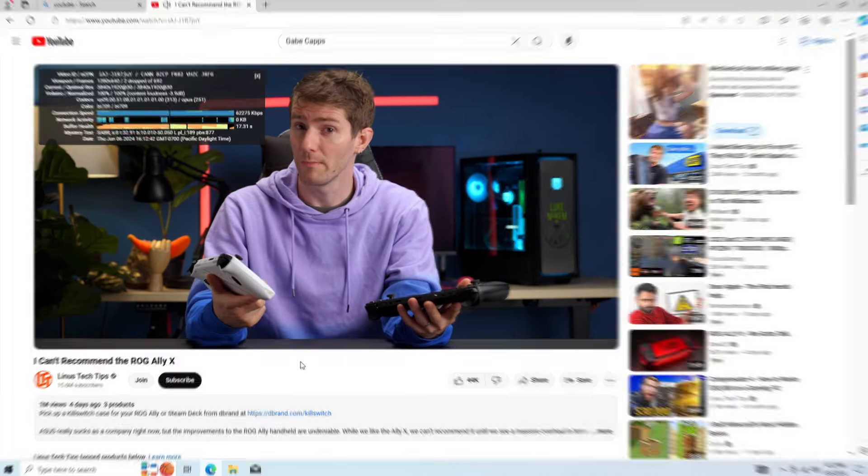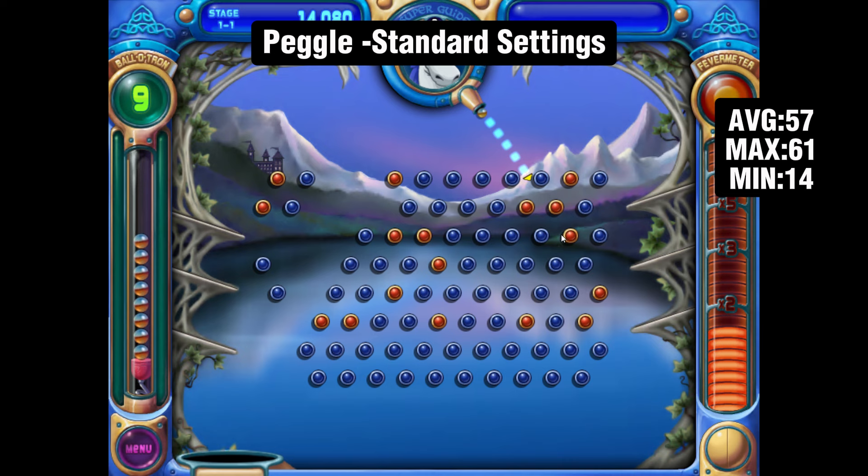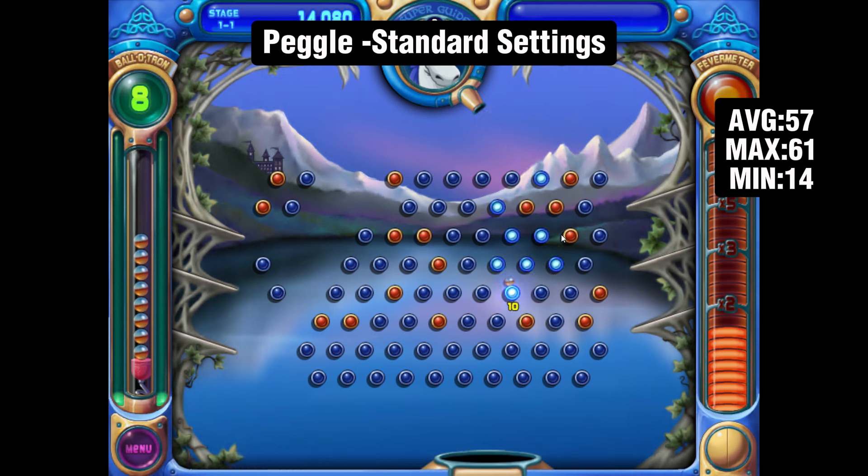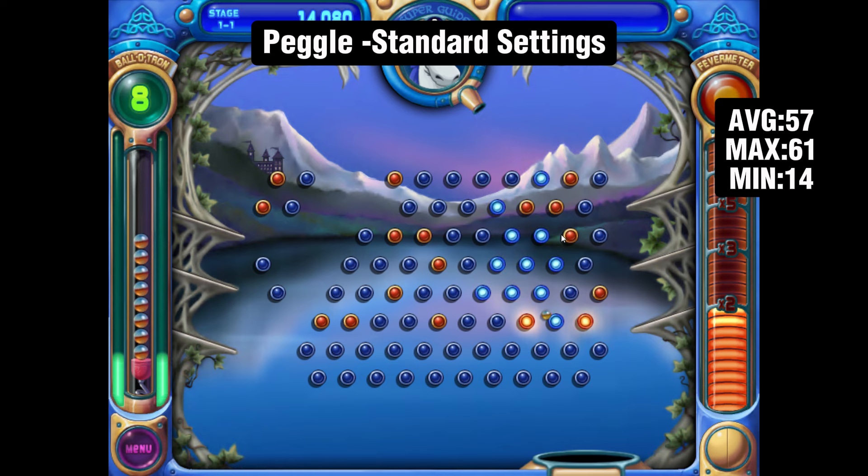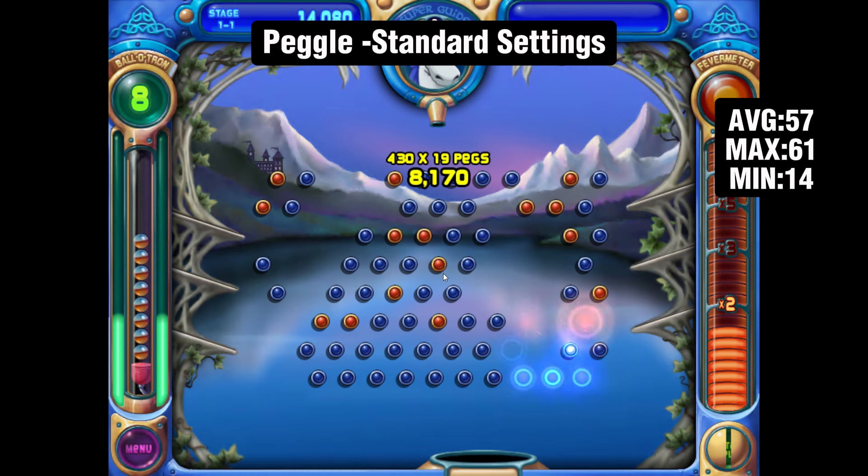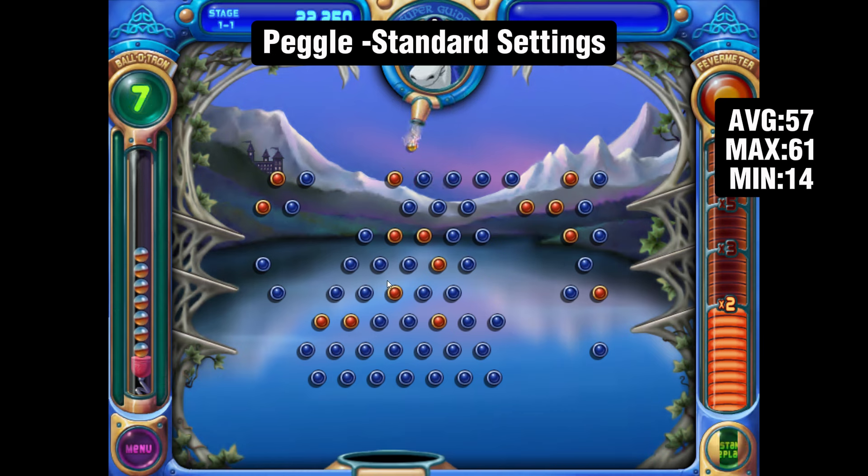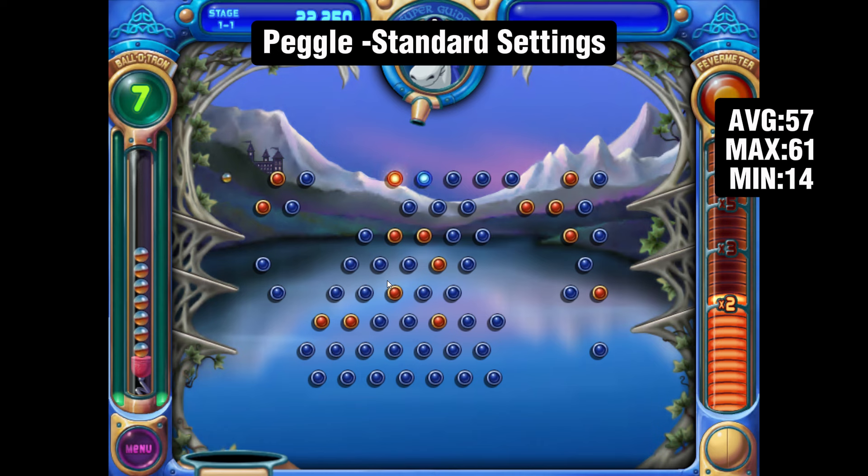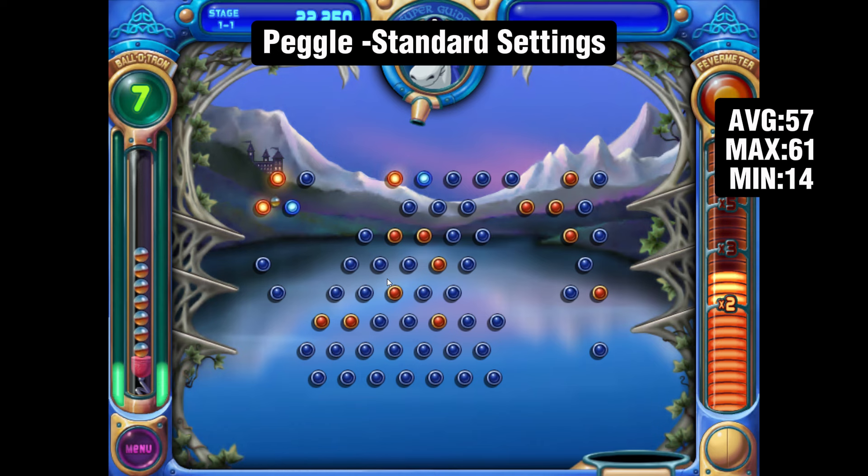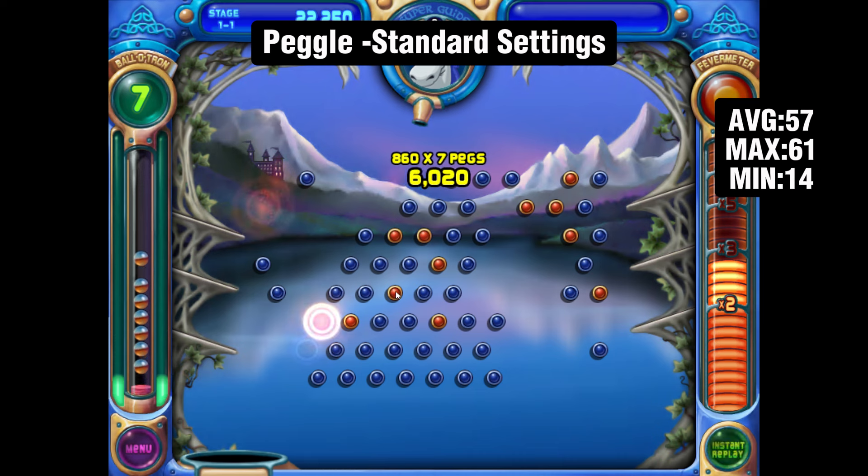Let's move on to some games now. The games I'm testing aren't the latest AAA games—they're pretty much indie games and smaller games—just to show what it can run if you're stuck with this CPU and integrated graphics. The first game we have is Peggle running at standard settings. We got an average of 57 FPS.